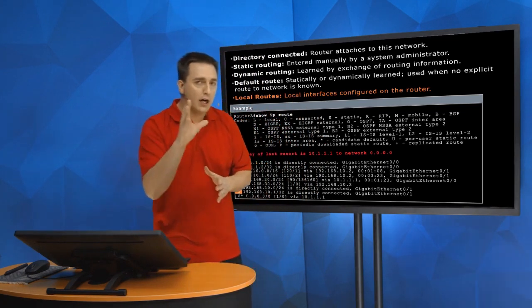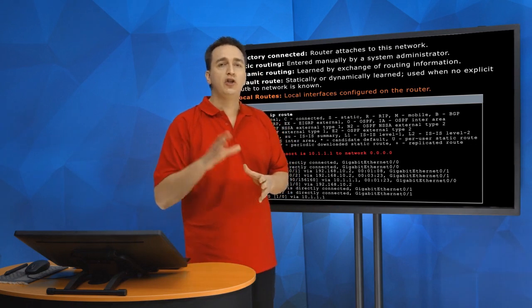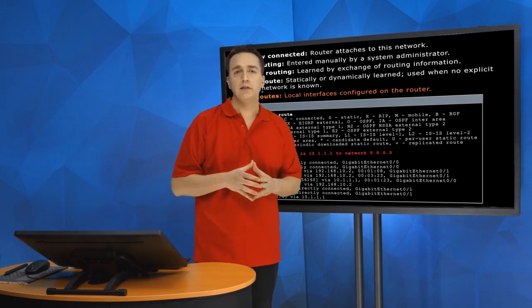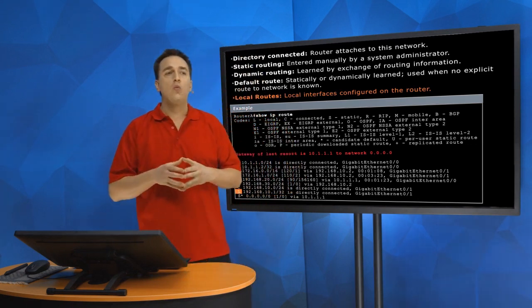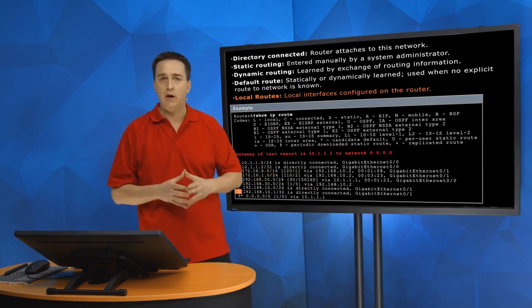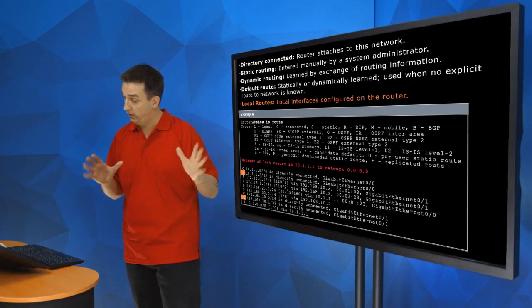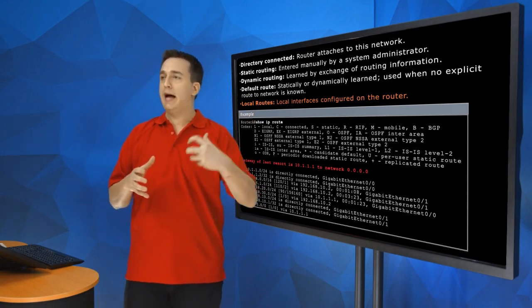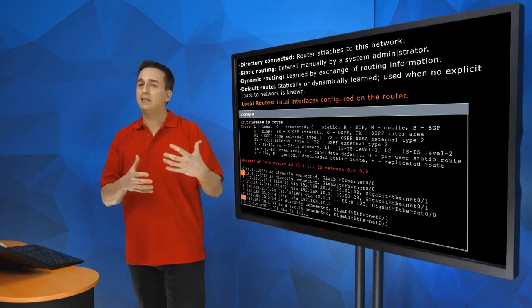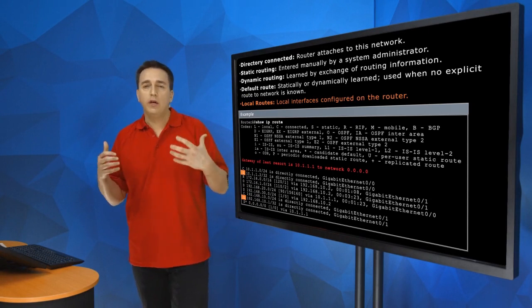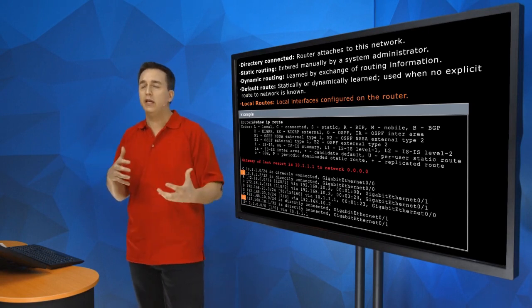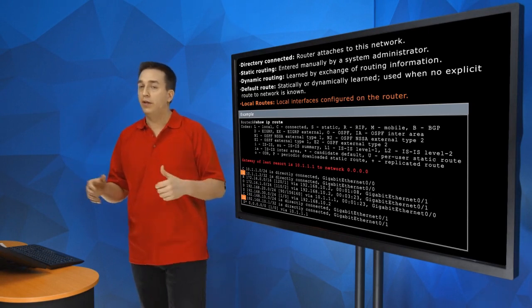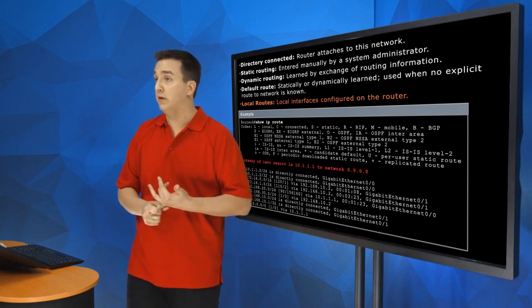The longest match rule says this: start with the longest subnet mask when you're trying to decide what is the best information to use in this routing table. So what does that mean? It means that when I receive a packet, if that packet is destined to, let's say, 192.168.20.7, well, then I look at all my /32 entries.